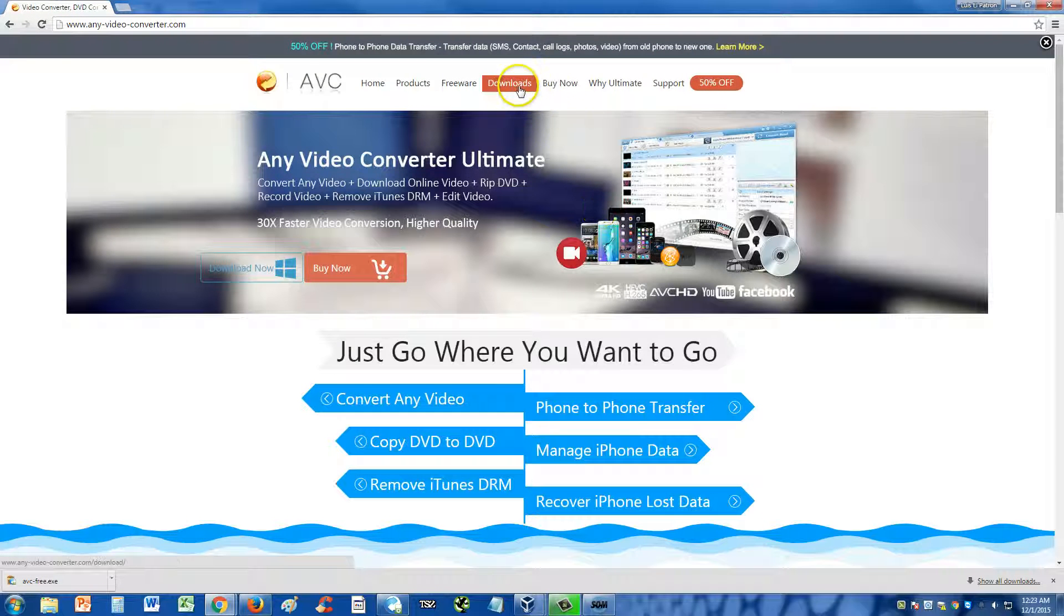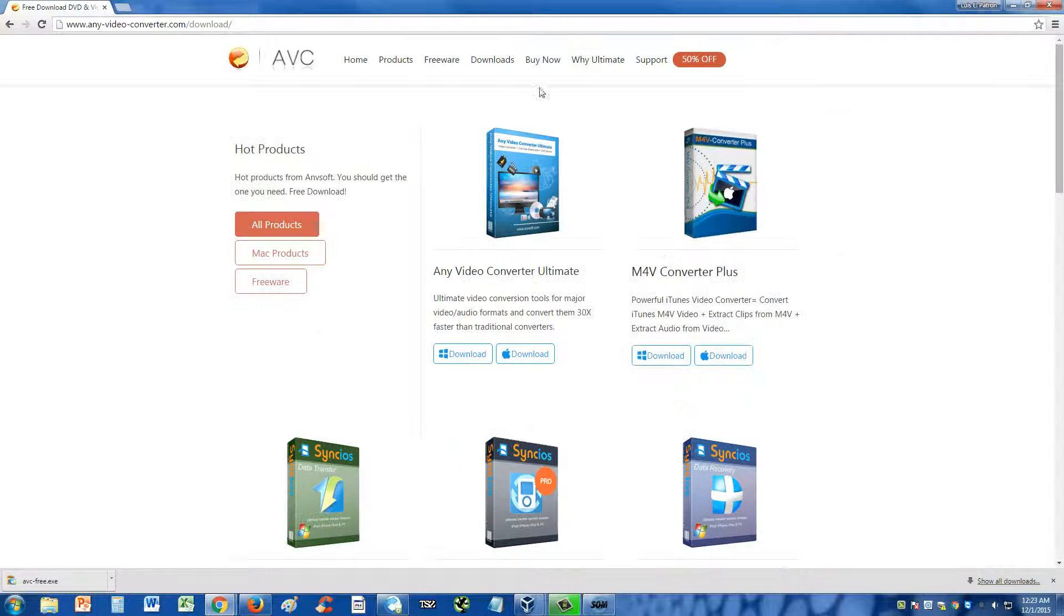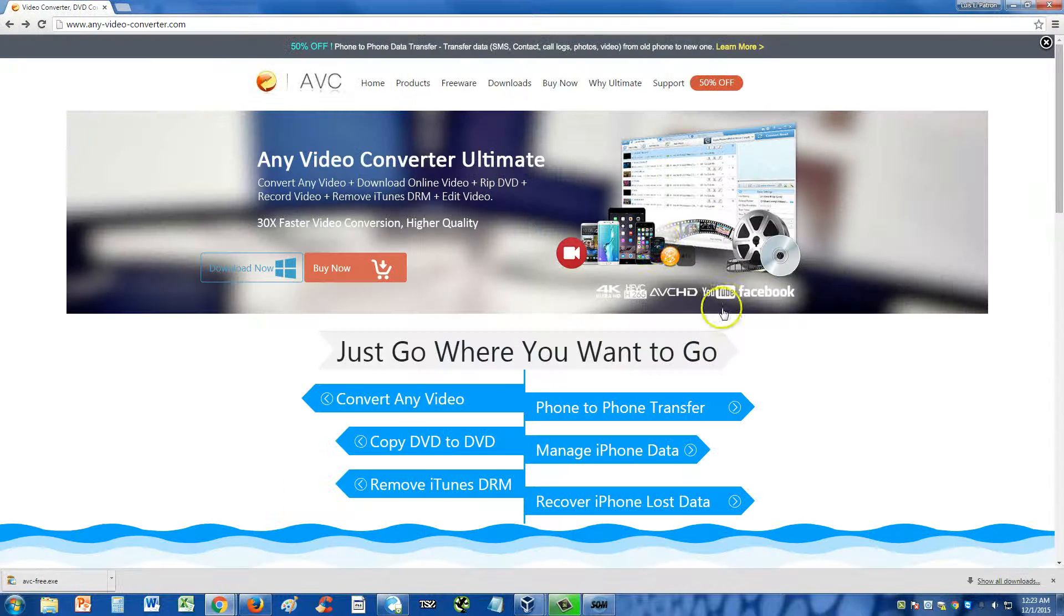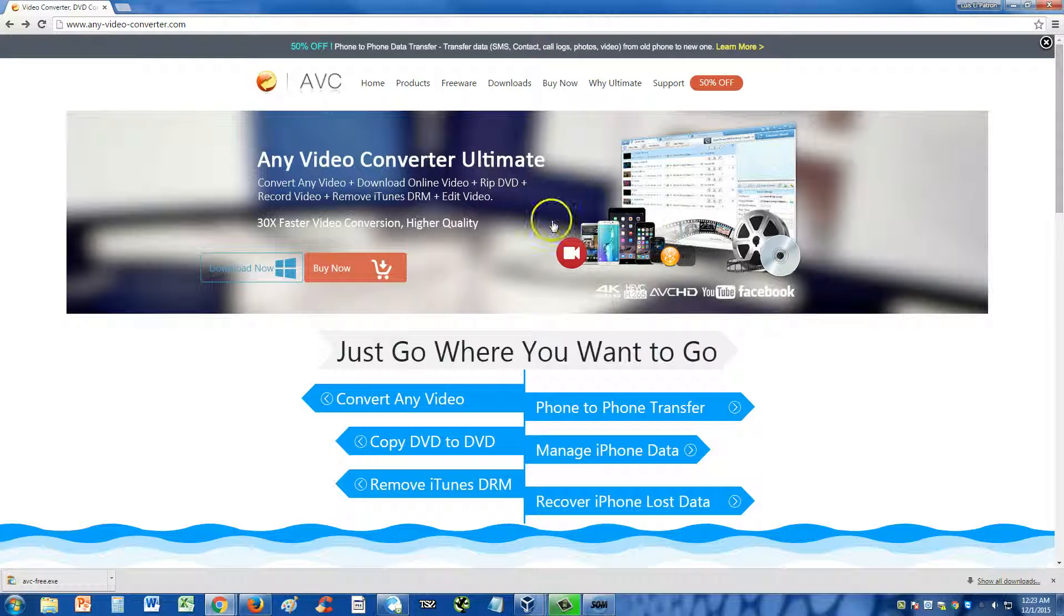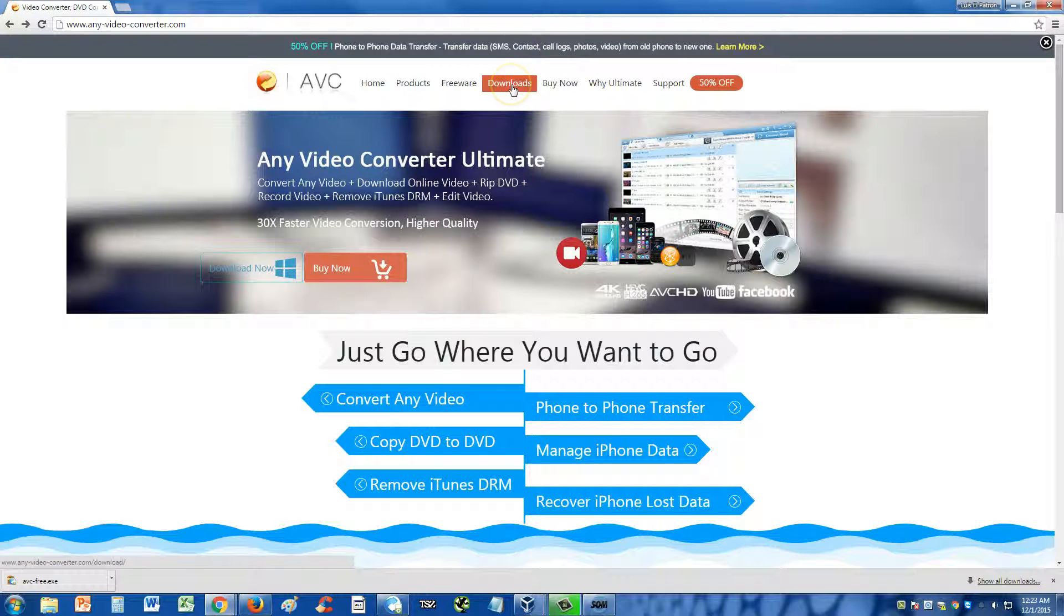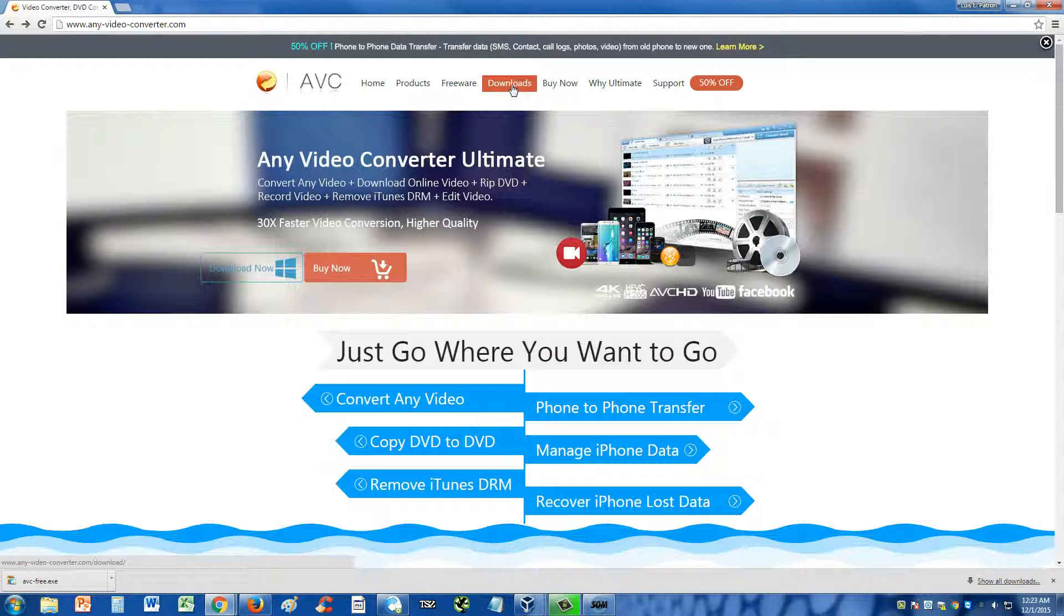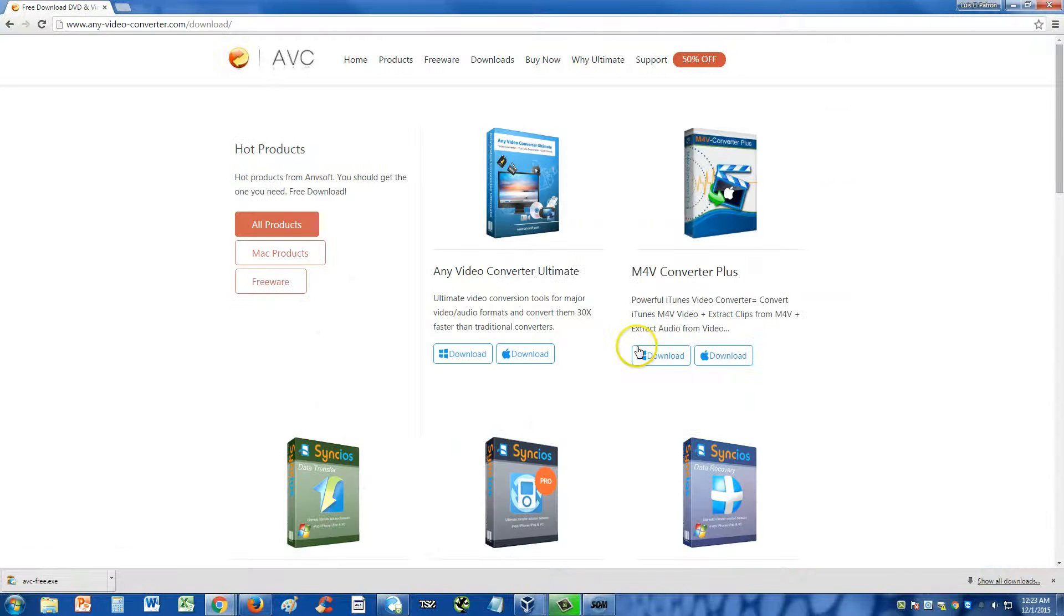On their website, click on the Downloads button up here. Went a little bit fast for you, okay? So here, on the upper part of the website, click on Downloads.